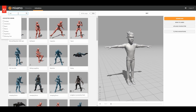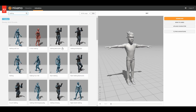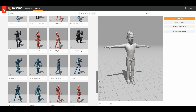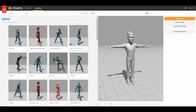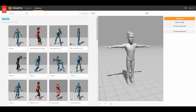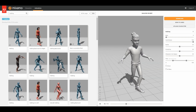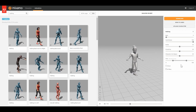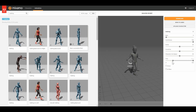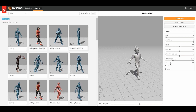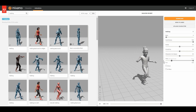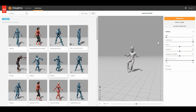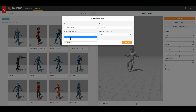Now I'm going to search for a walking animation. Click on the animation you like, and download it. I'm going to download it in 24 fps.